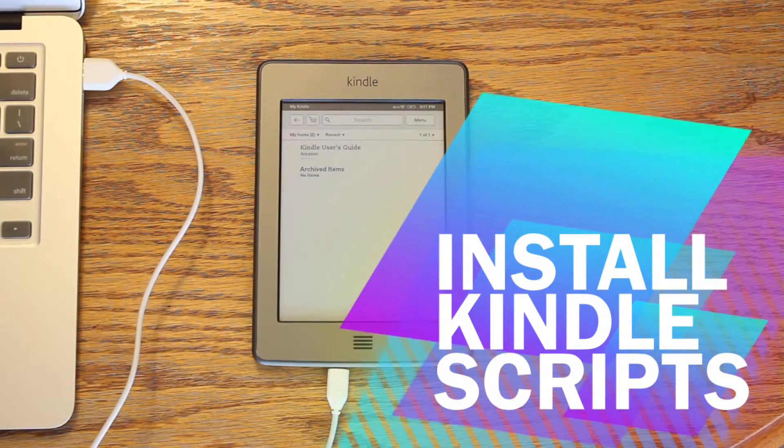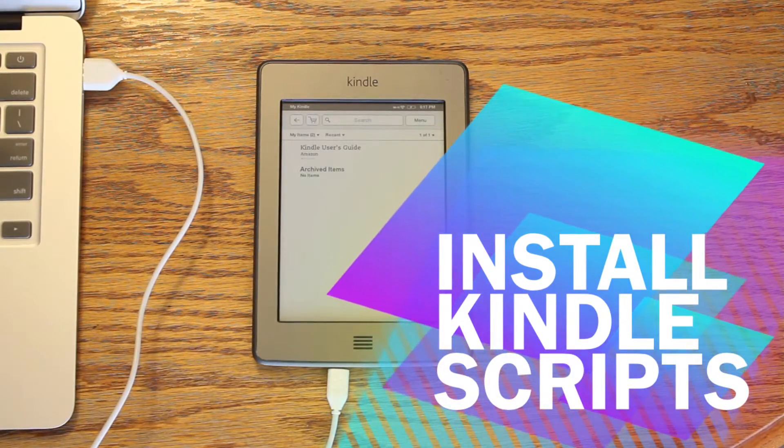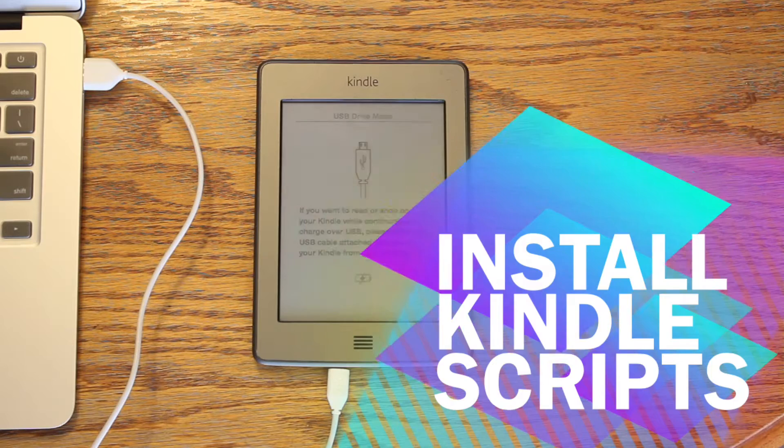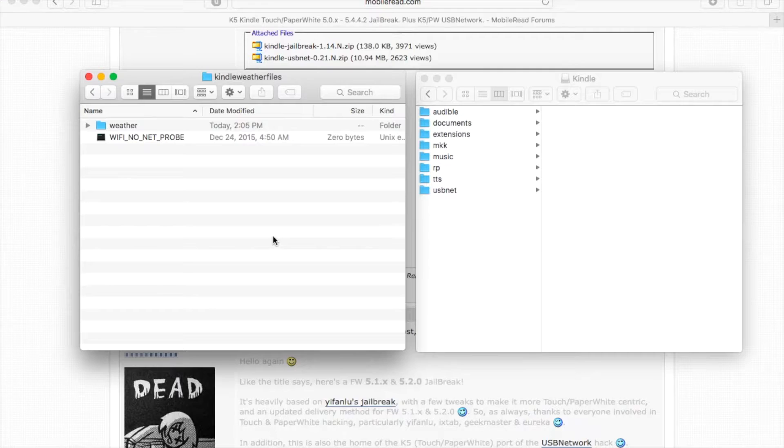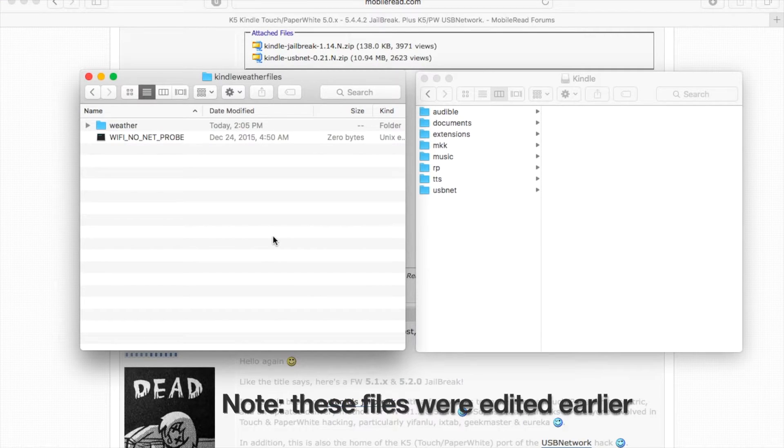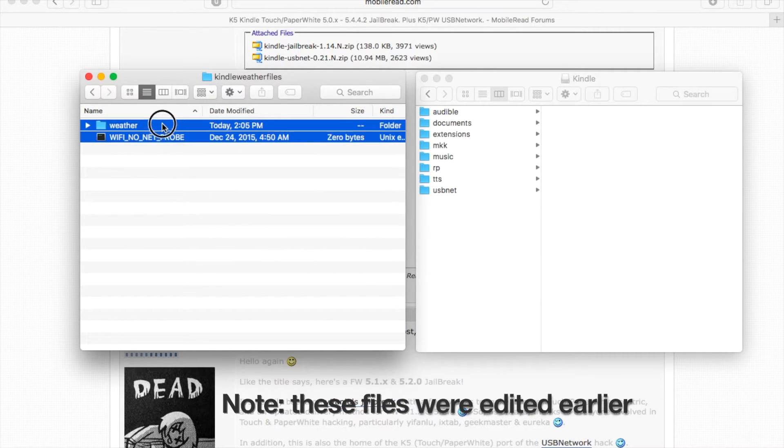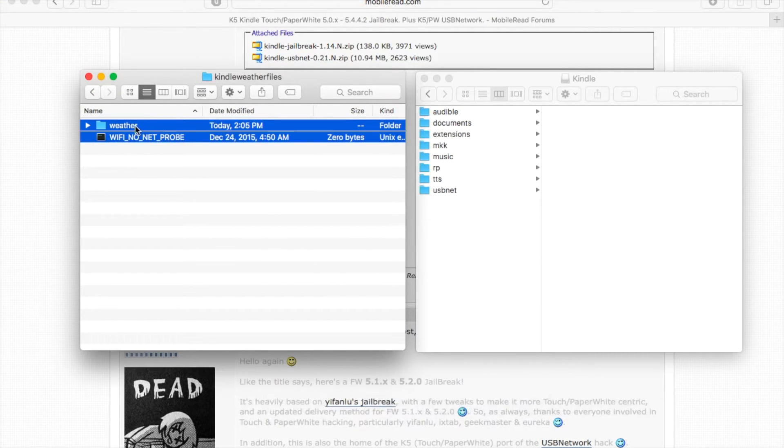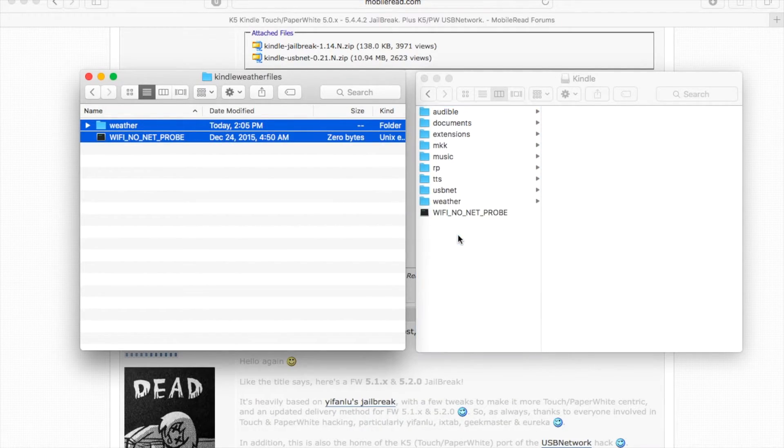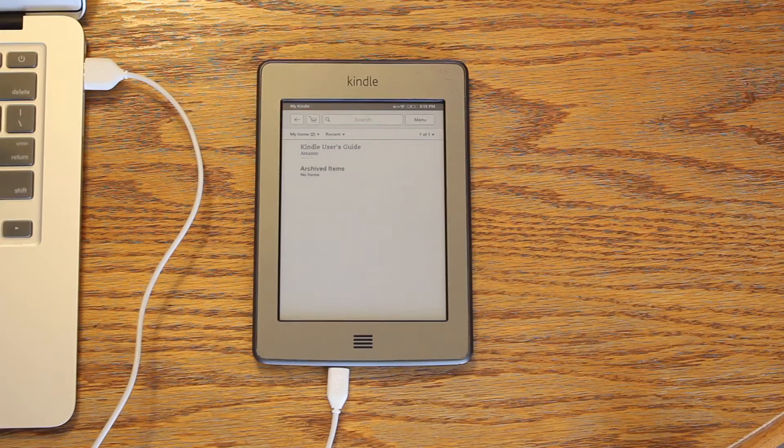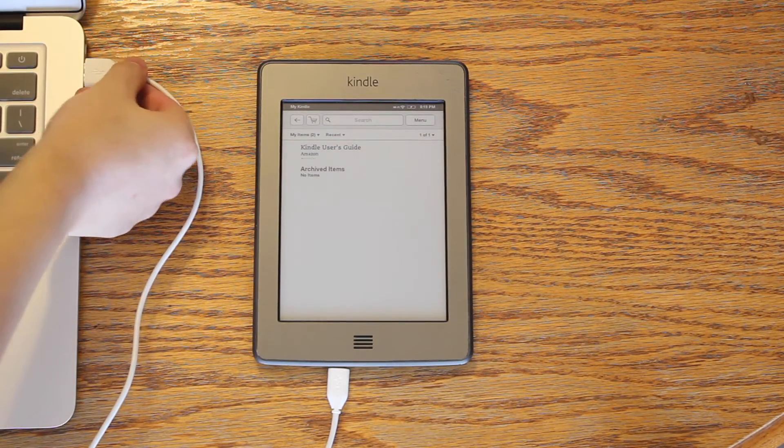Next, we will install the Kindle scripts. Connect your Kindle to your computer, and then copy the Kindle weather files that we edited earlier. Eject and unplug.